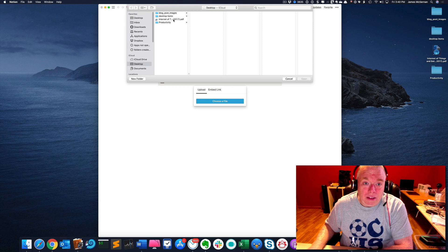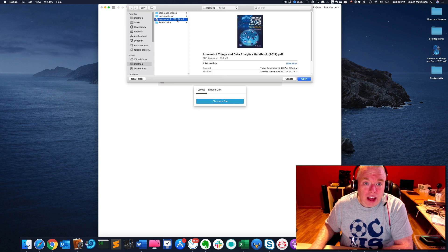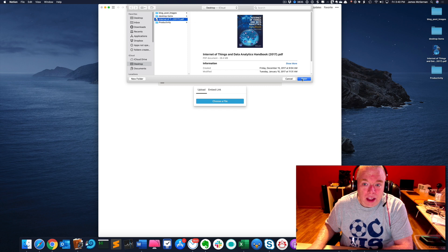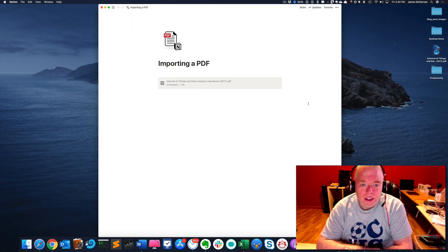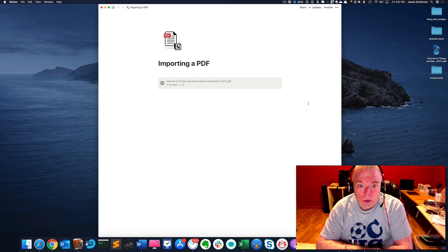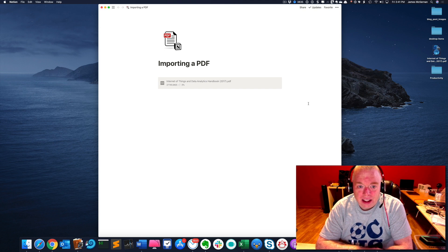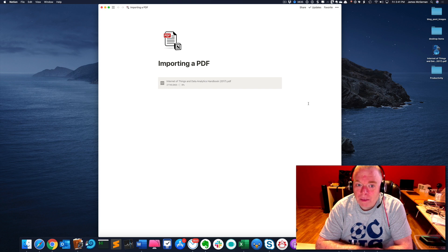As you see, I have a PDF on my desktop. So I'm going to choose that and hit open. It'll take a little bit to load. So I'm actually going to cut out and come back when it's all done.